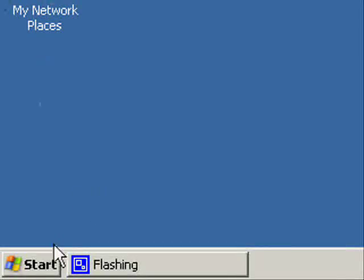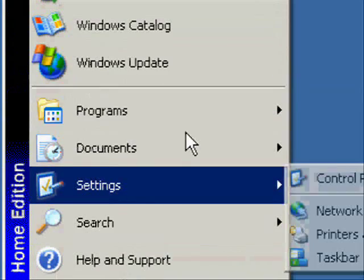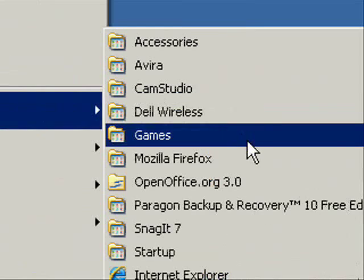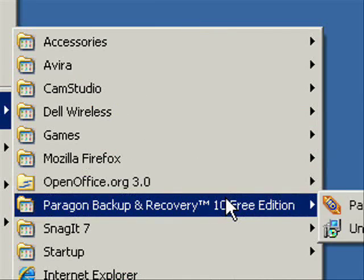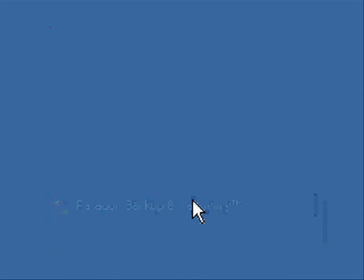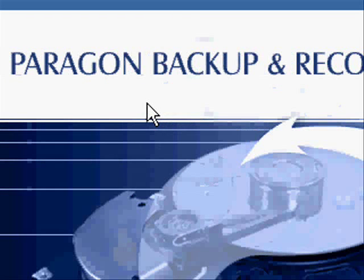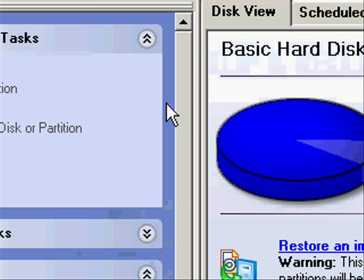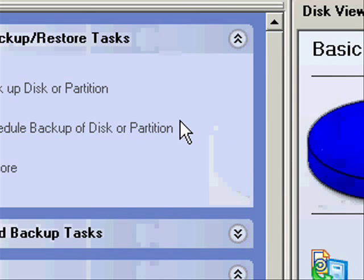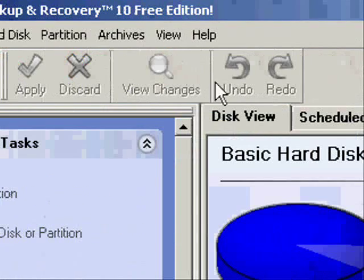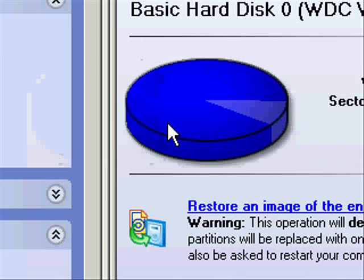Now go to the Start menu. Go to Programs and select Paragon Backup and Recovery. And then launch the application. And this is the user interface of the backup software.